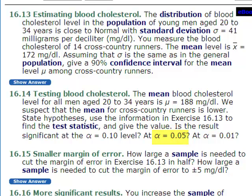So just looking at that, when we say we think the mean for cross-country runners is lower, what type of test are we in? Well, lower means less than, so we're in a left-tailed test.